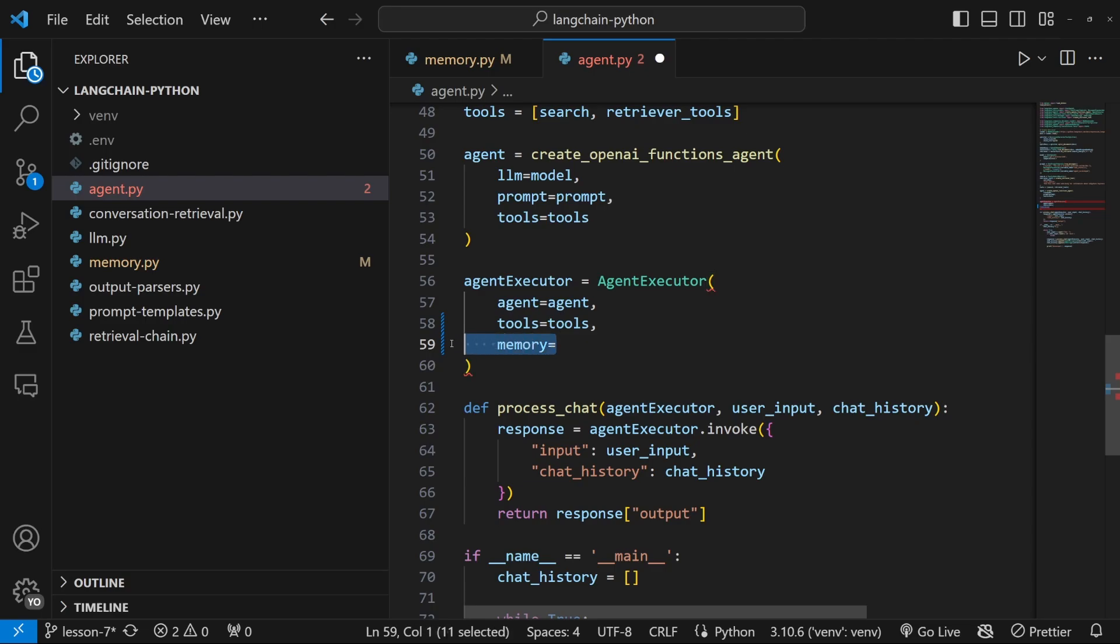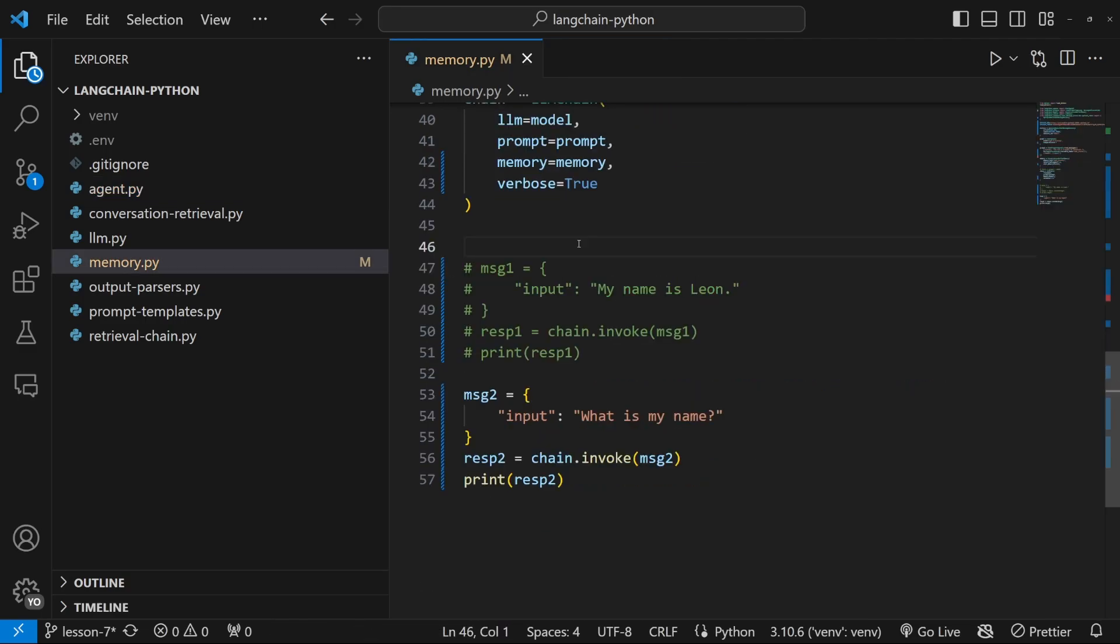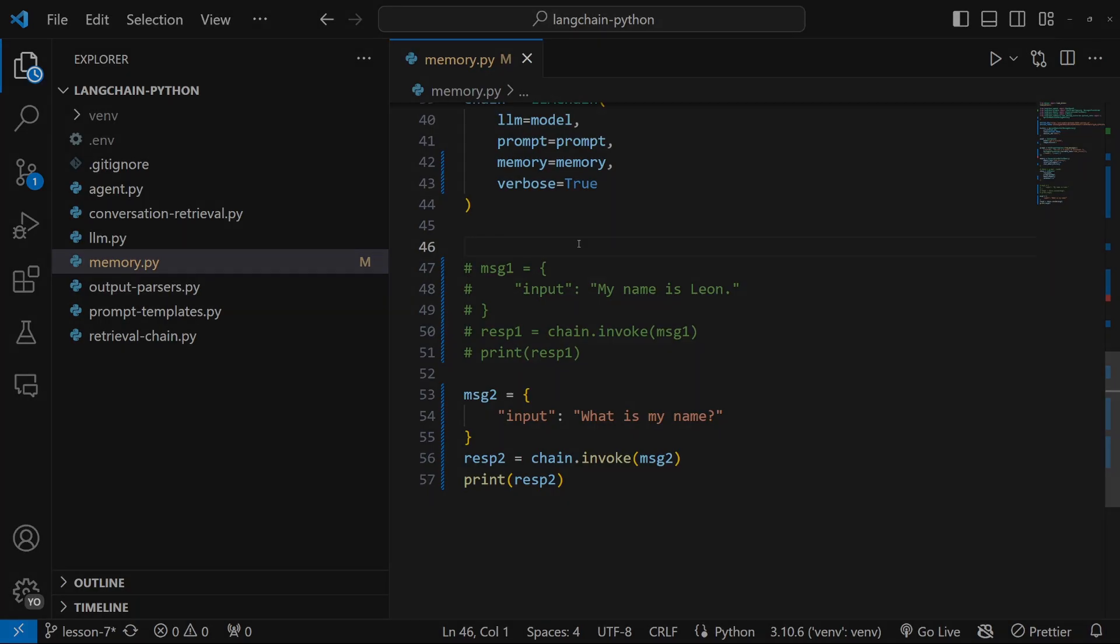We can implement the same memory solution for agents by simply adding another property to the agent executor called memory. And you then implement memory in the exact same way we did in this video. If you liked this video, please hit the like button and subscribe to my channel for more Langchain content.